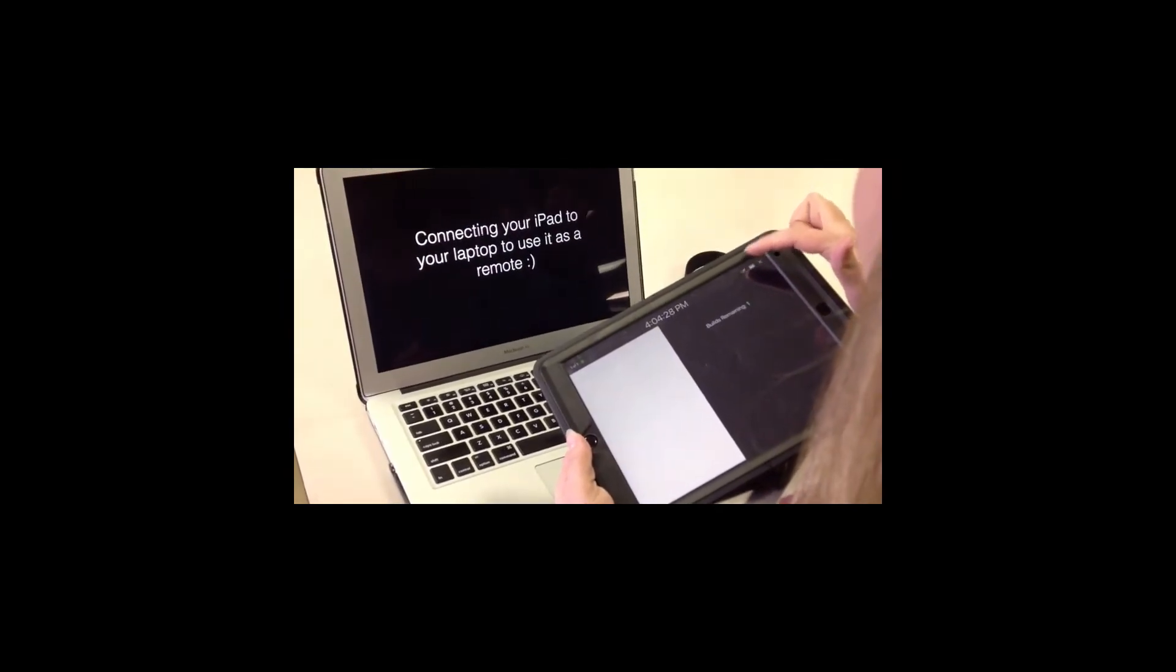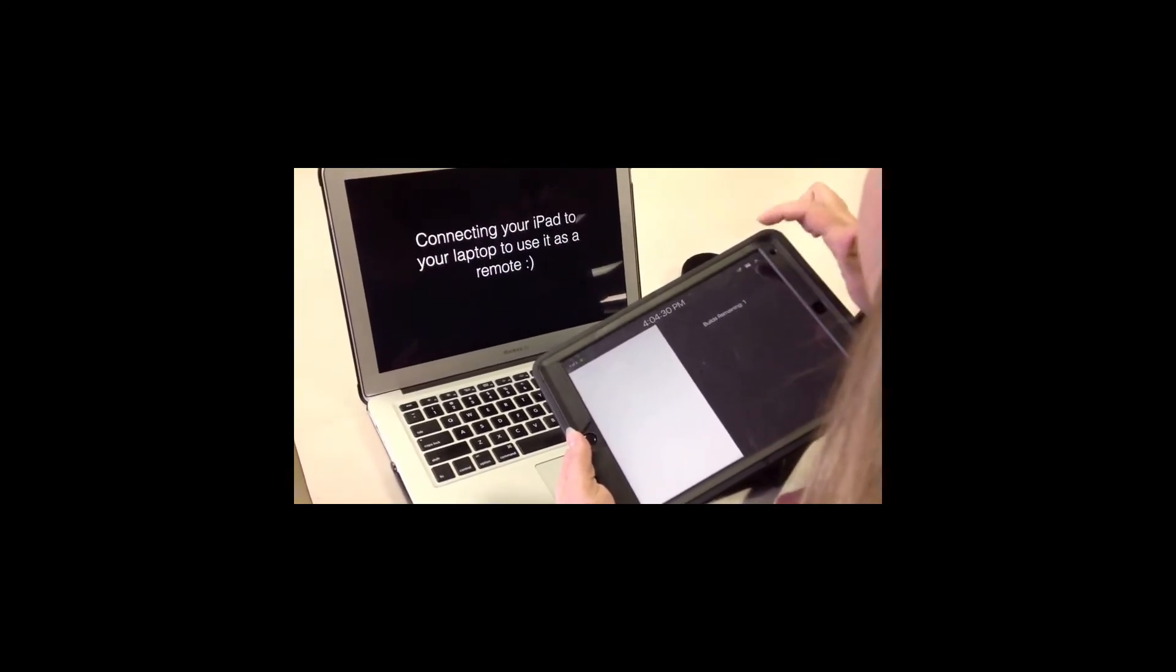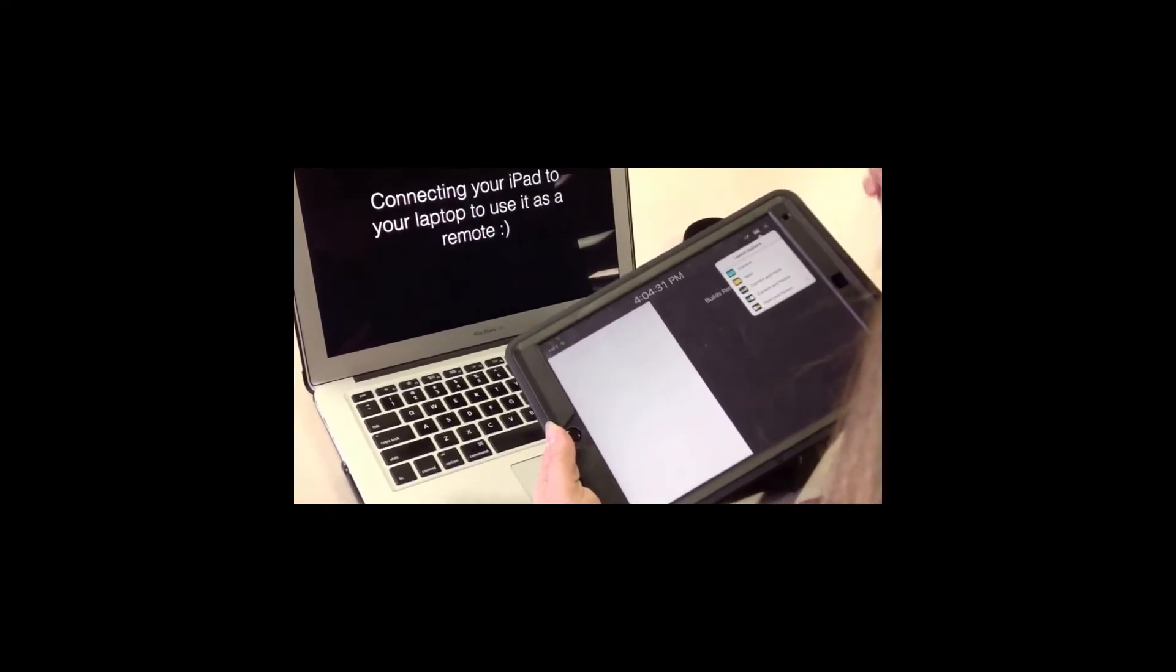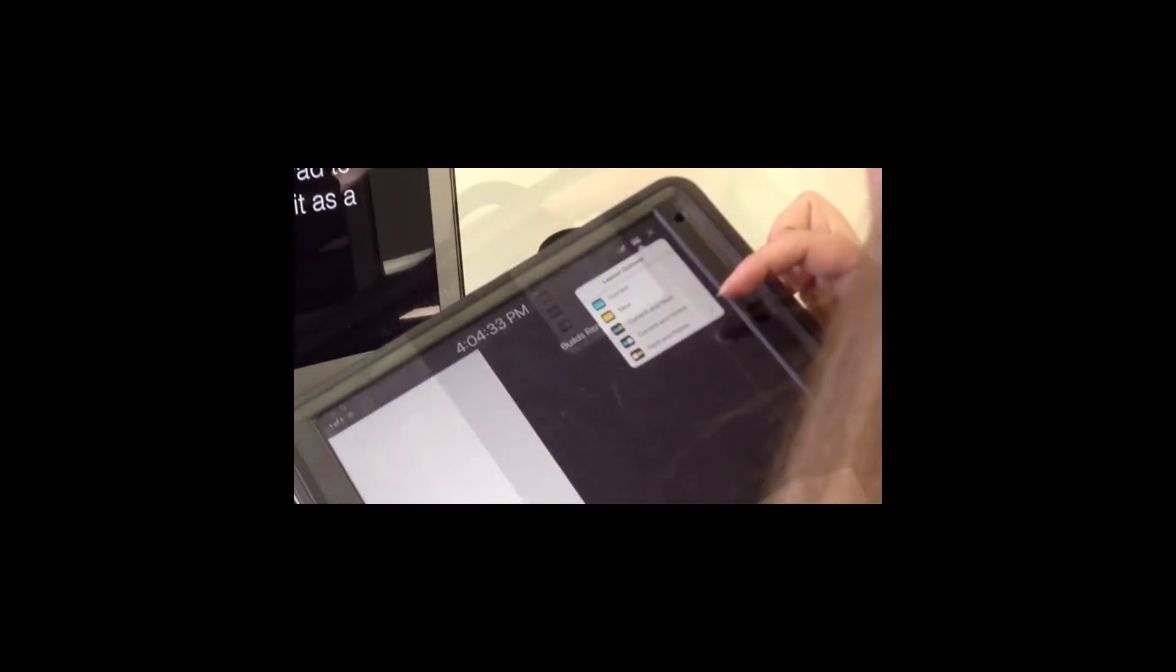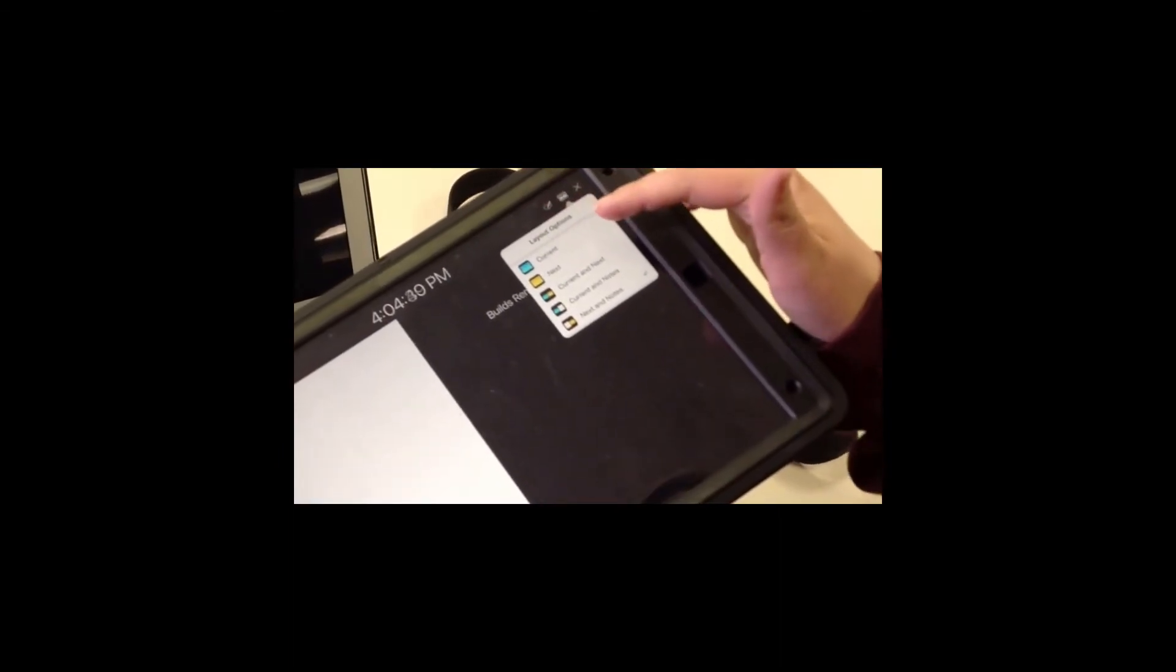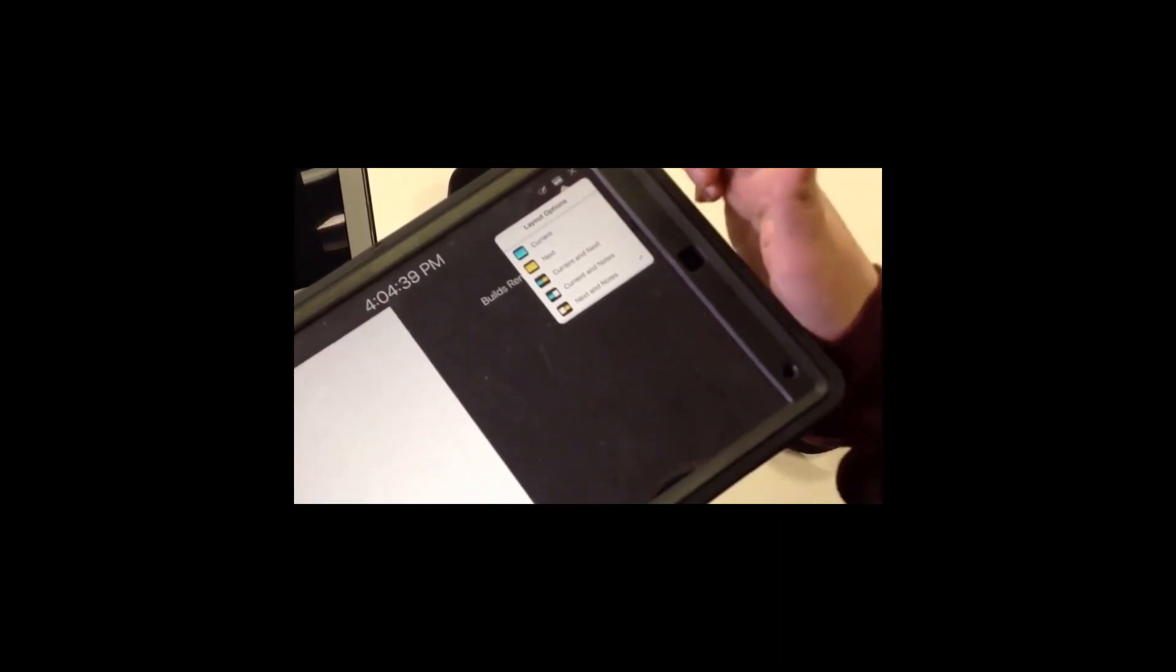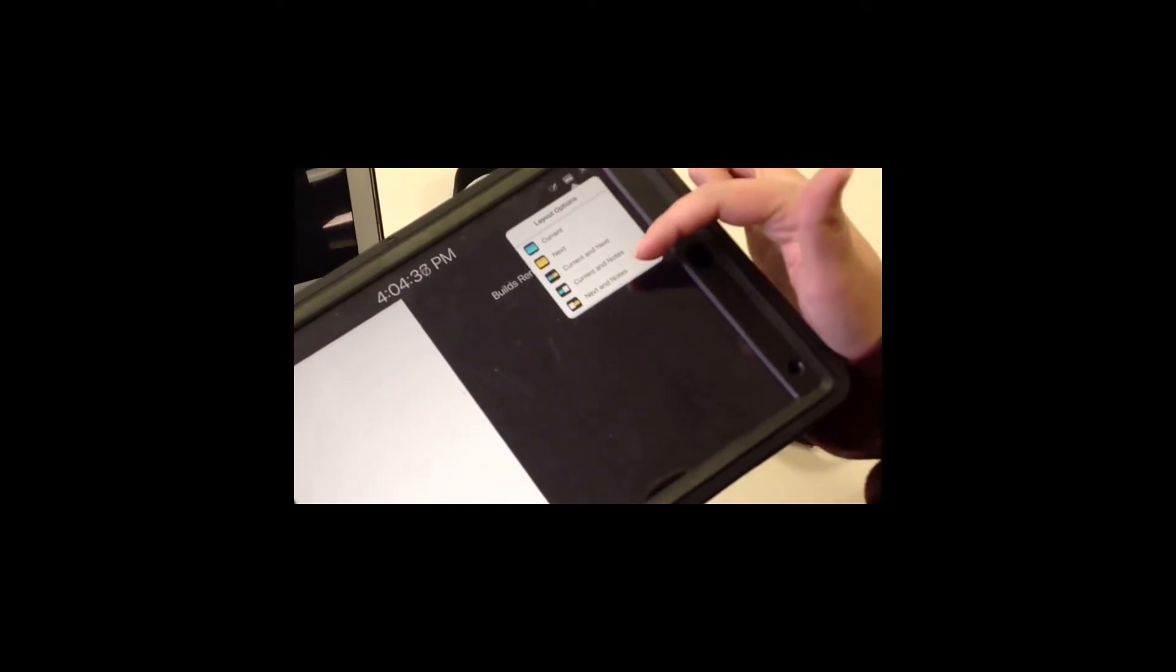Once your computer and iPad are linked, you can use the buttons in the upper right hand corner of your iPad to personalize your remote. You can set it up to show your current slide, next slide, or even your notes.